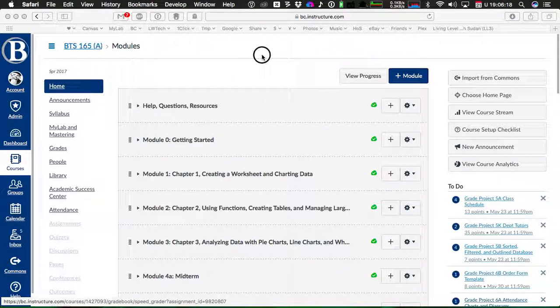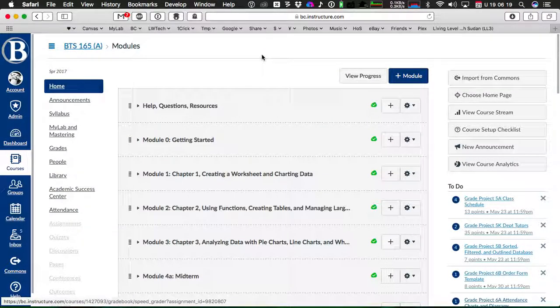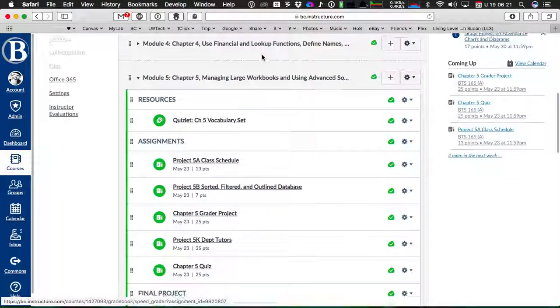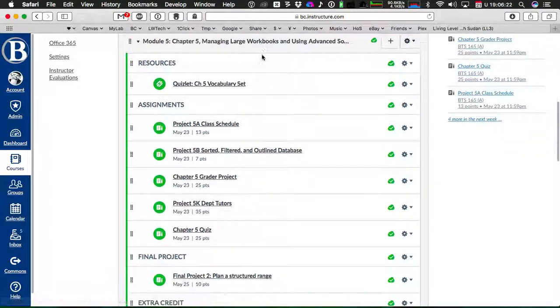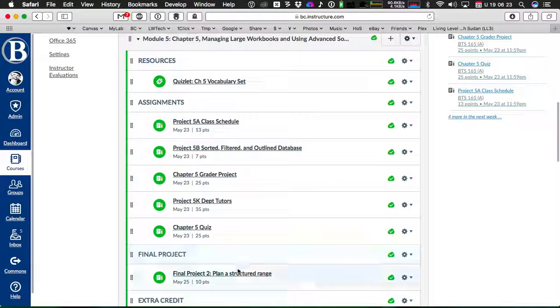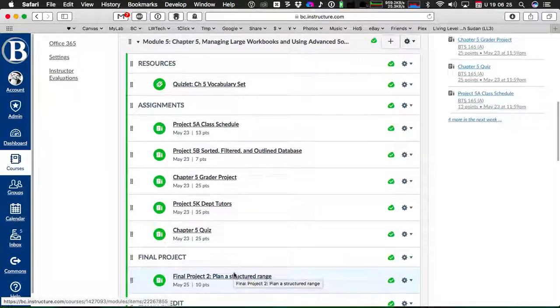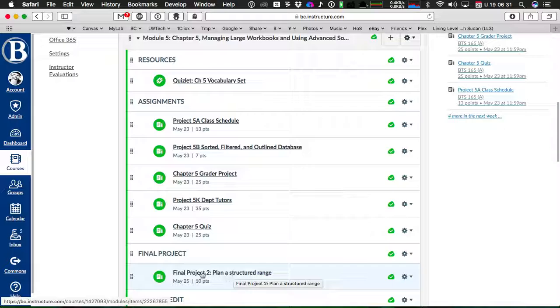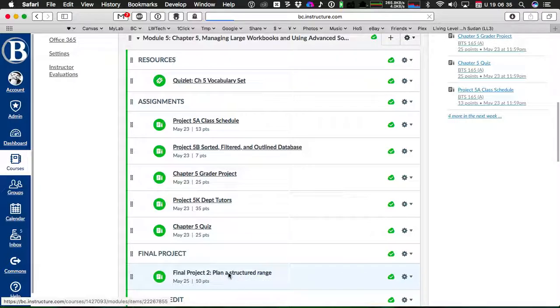Hey everybody, I forgot to tell you about final project part two. I know it's in module five, but I wanted to explain it real quick. I forgot to talk about it in class. So let's look at final project part two: plan a structured range.